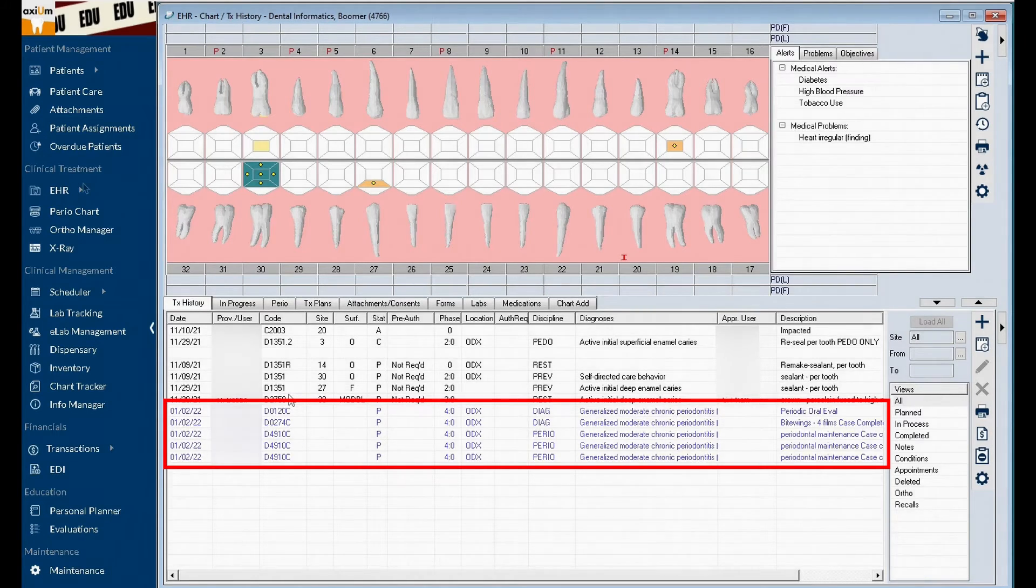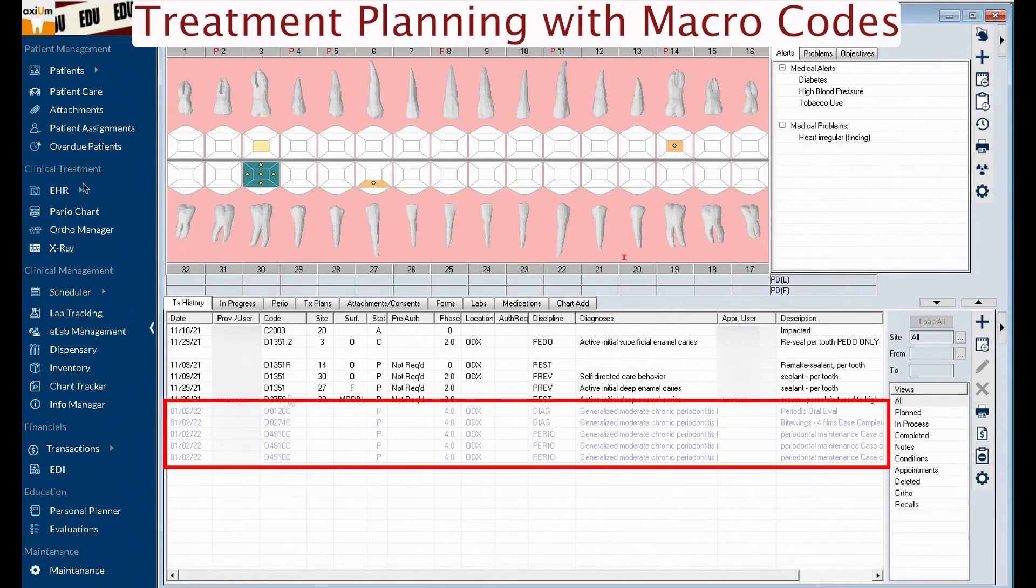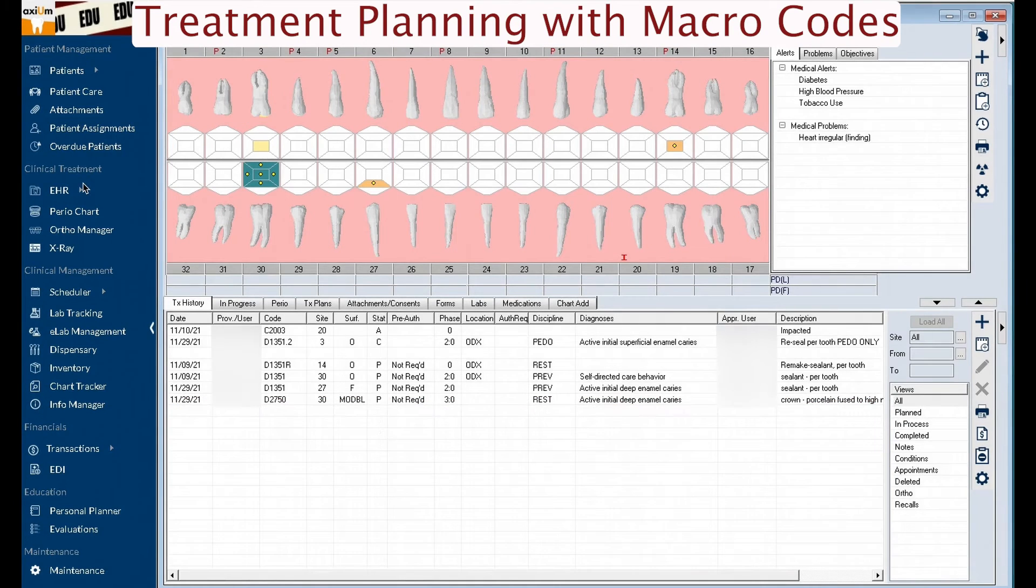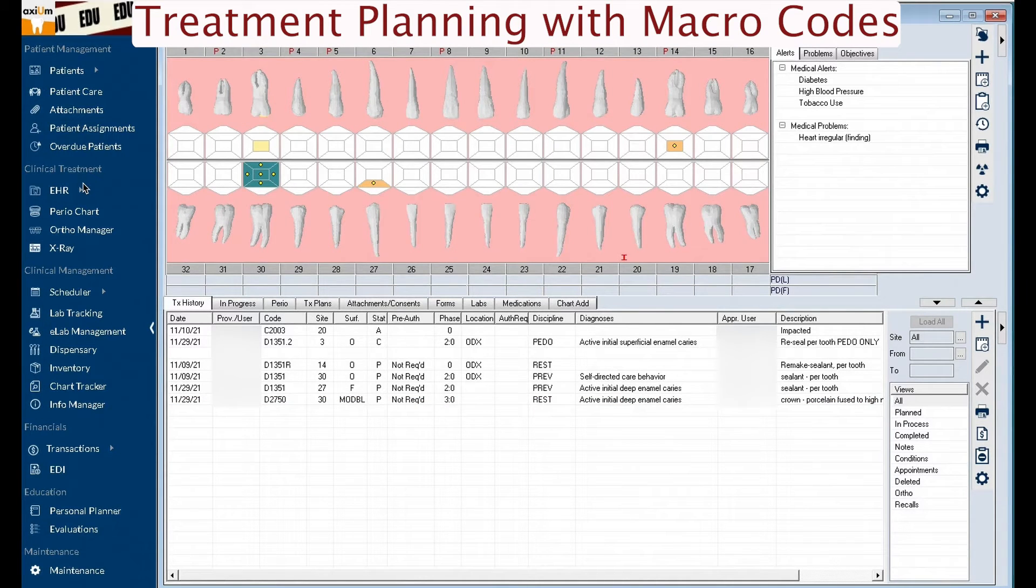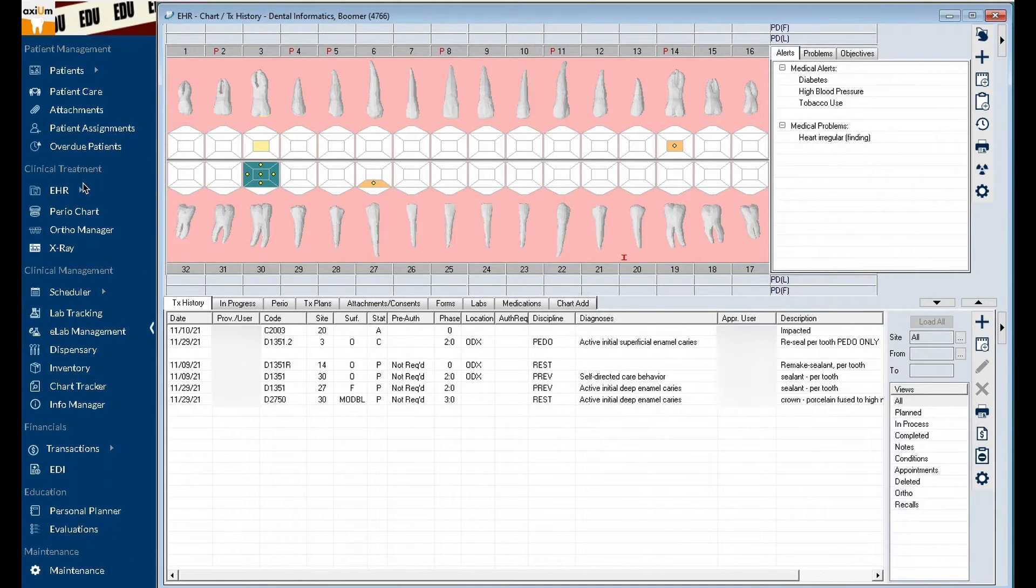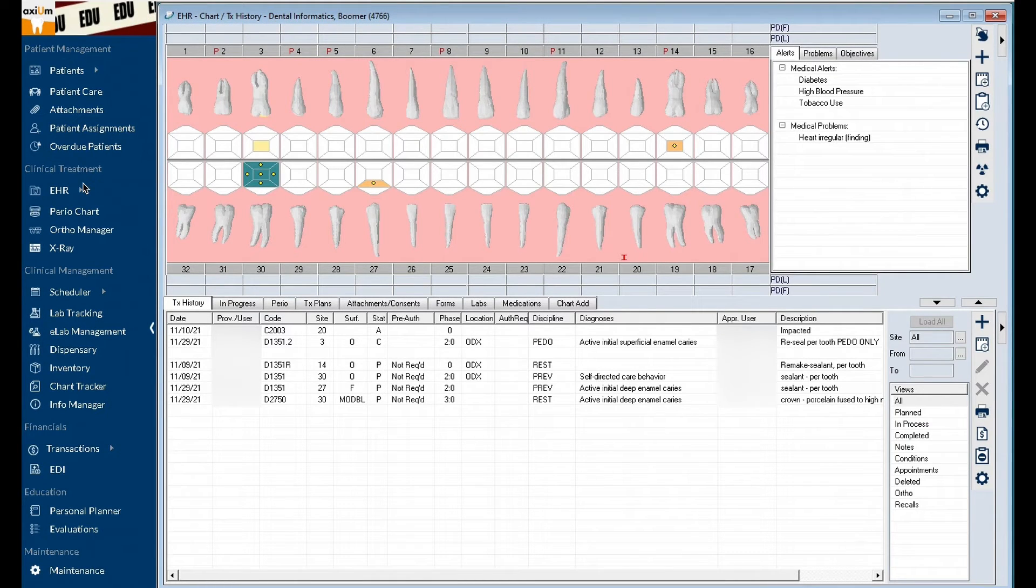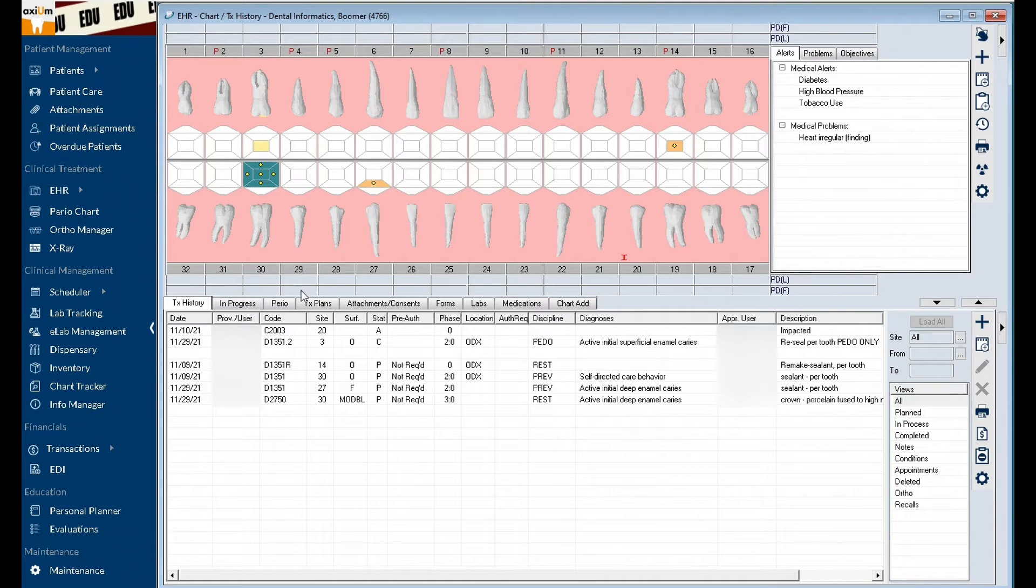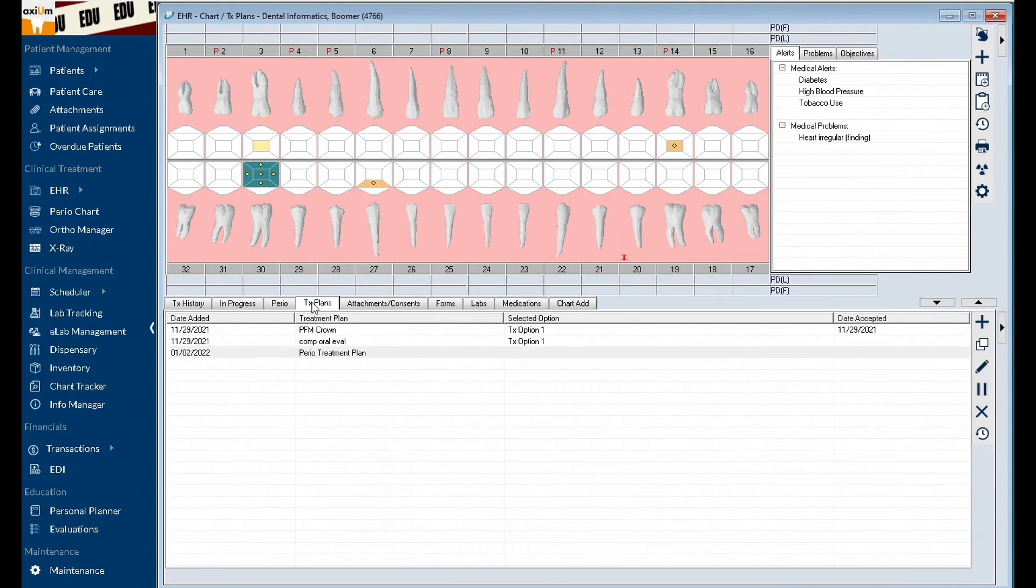Now let's look at using macro codes during treatment planning. This is the recommended method of using macro codes. With your patient selected, click the EHR module. Click the treatment plans tab.